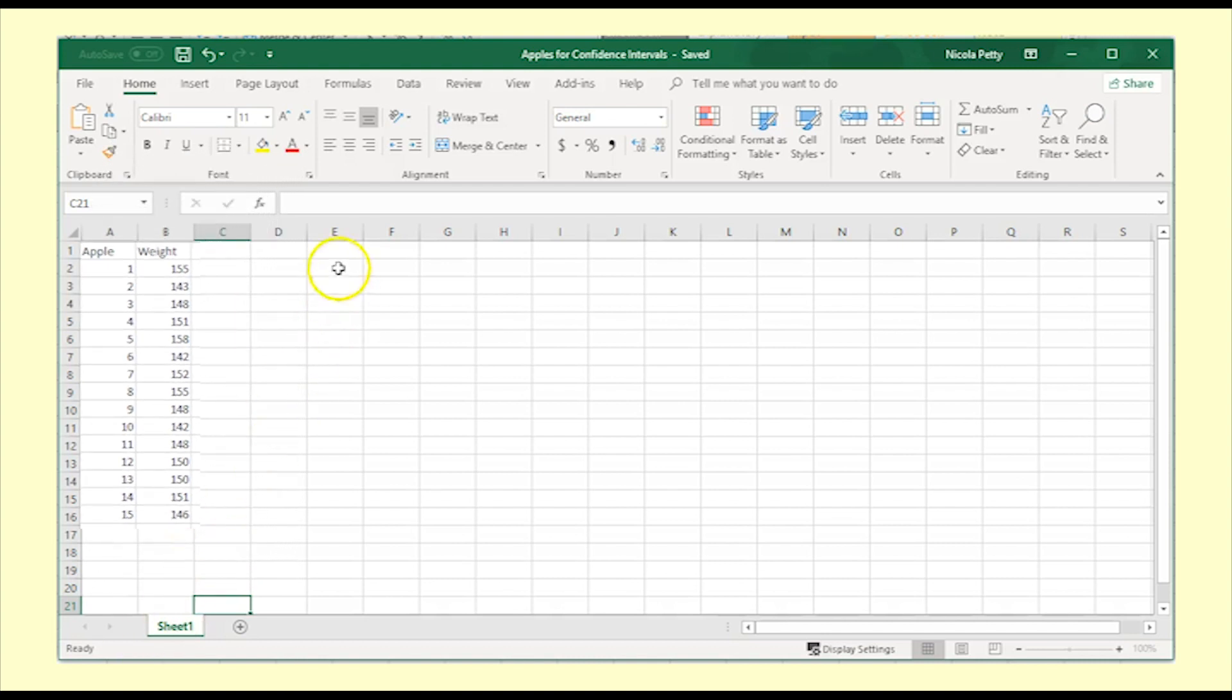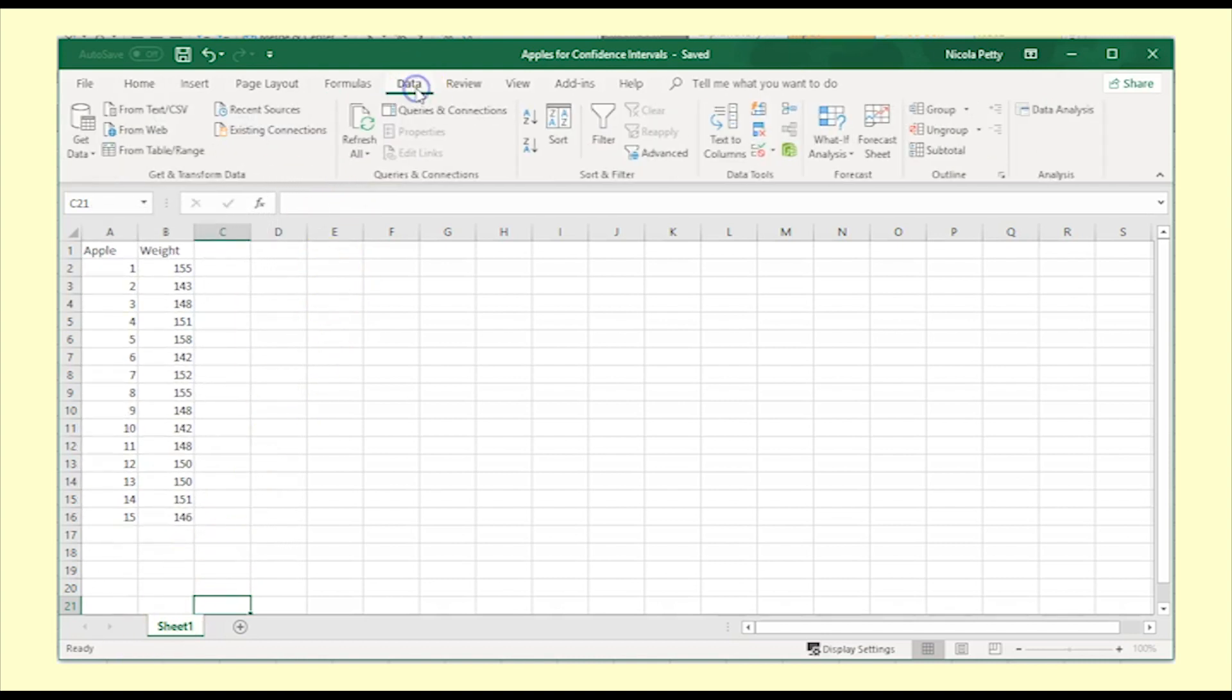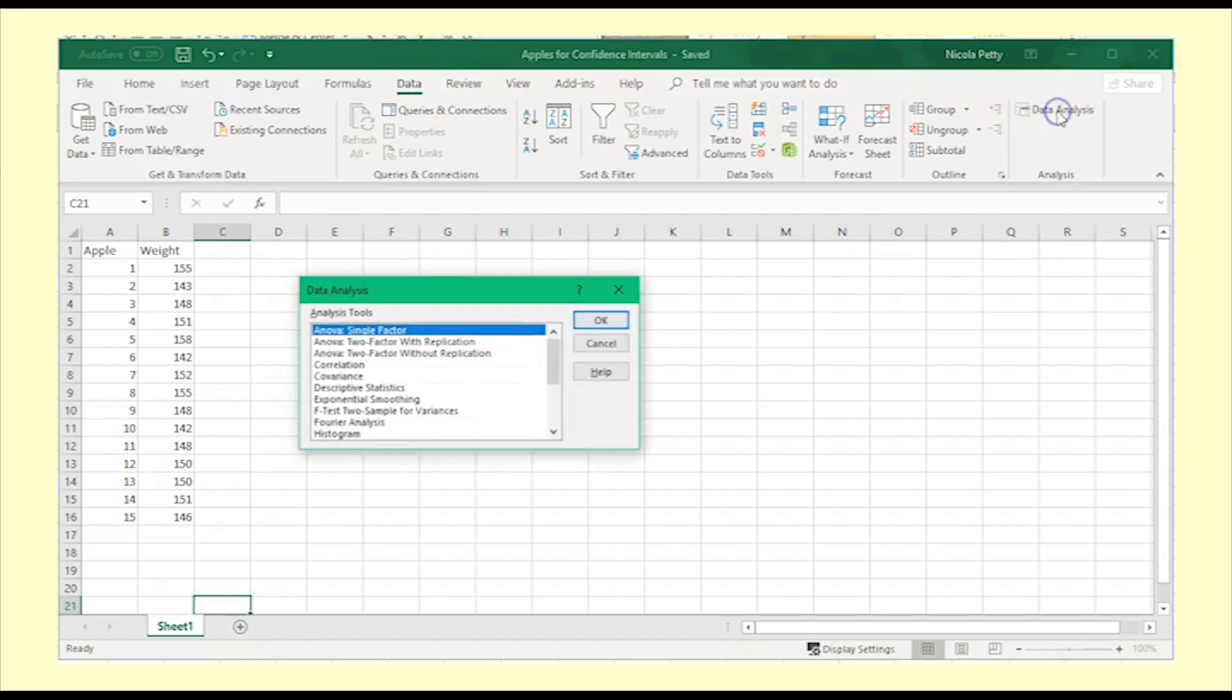Click on the Data tab and then on the Data Analysis Tools. Select Descriptive Statistics.